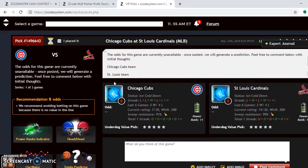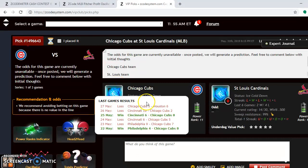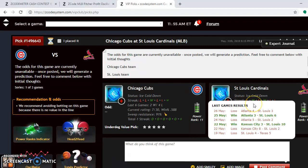The next matchup is the Cubs and the Cardinals — another great NL Central battle. The Cubs are first in the division and the Cardinals are third. But you see that both teams are trending down, ice cold. The Cubs have lost four of their last six, and the same thing for the Cardinals — they have also lost four of their last six. So something has to give in this series.